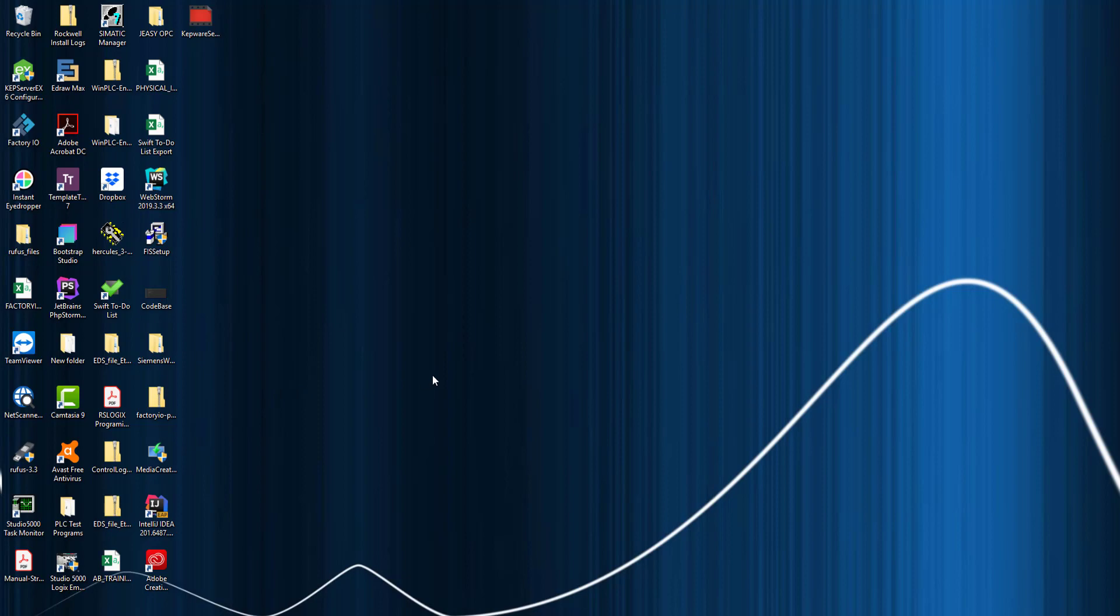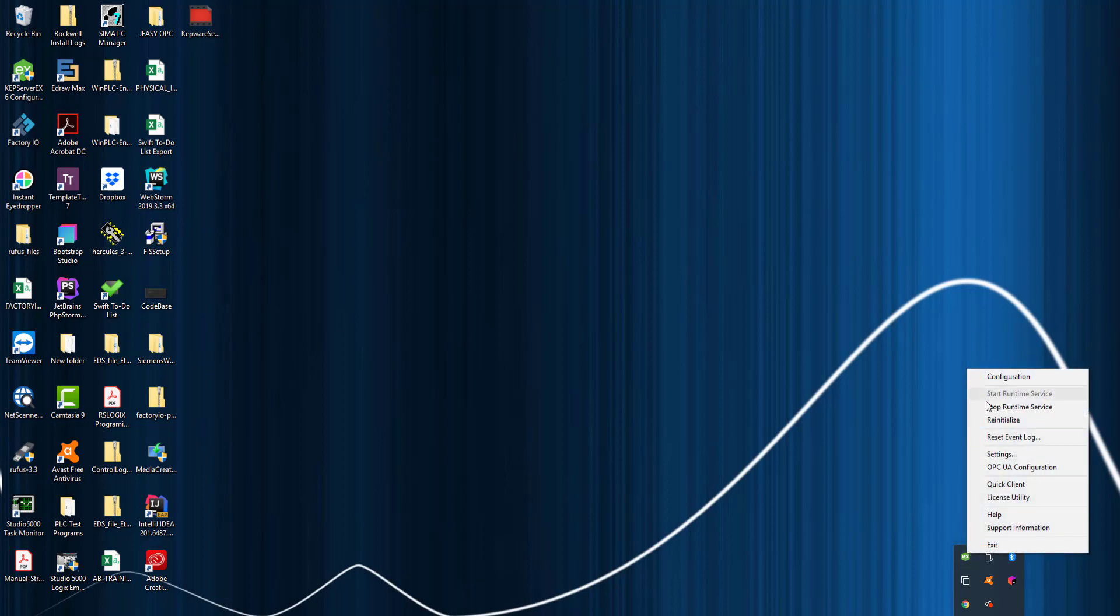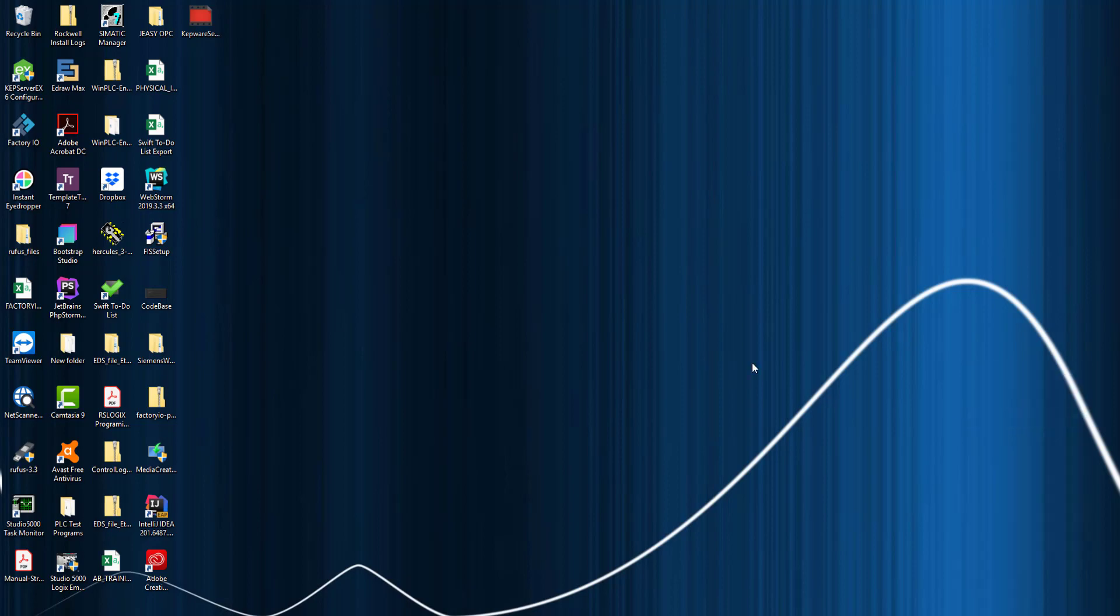Let's get started. The first thing I'm going to do is reinitialize my KEPServer right here. I reinitialize because I only have my demo, so this is a two-hour demo. You can reinitialize every two hours. Once we reinitialize this, we're going to go ahead and go to KEPServer.